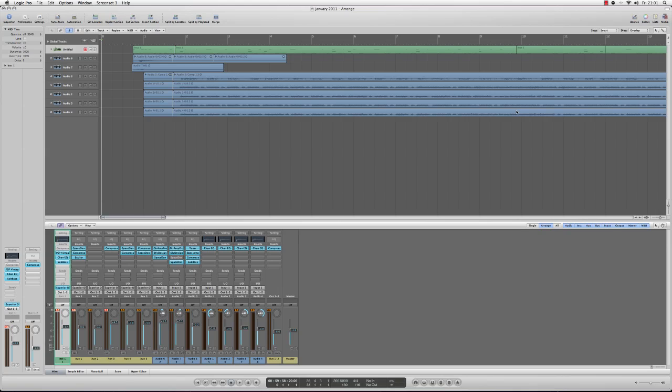But for now we'll just be looking at the drums, so let me just play you the track we'll be working with today. It's not particularly flashy or anything, it's just a quick test to demonstrate the new mix and has a bit of everything in it. So here it goes.